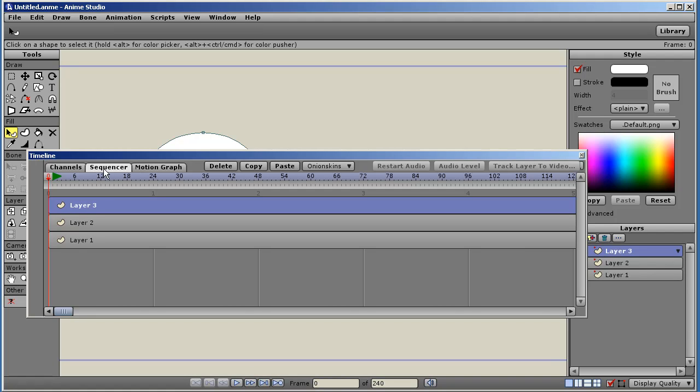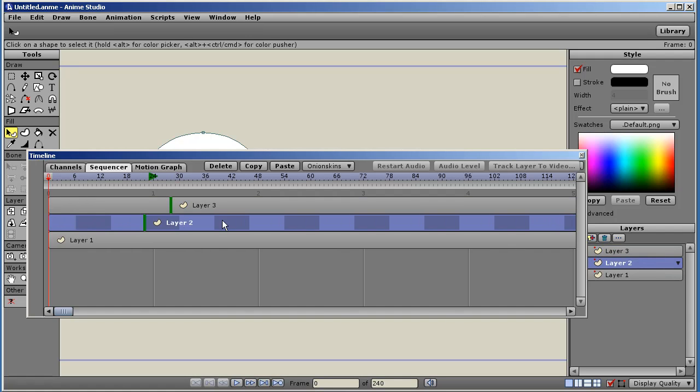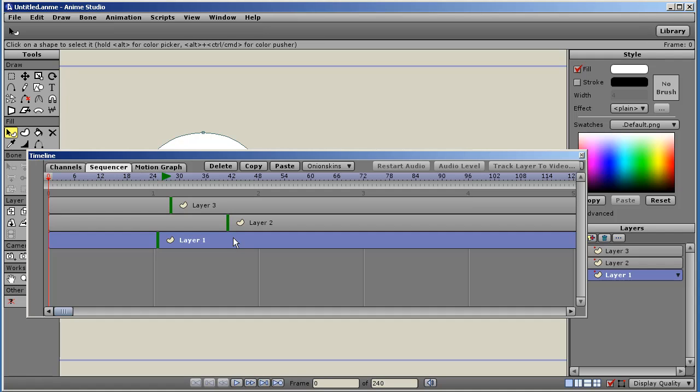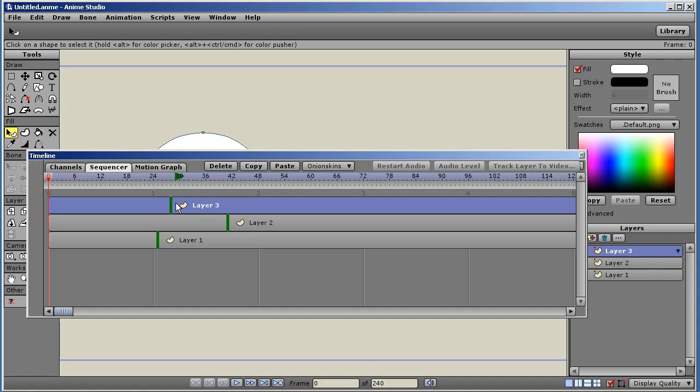The layers now in the sequencer view can be shifted in time. And you'll notice these green lines. The green line indicates frame zero of that layer. The green triangle, when it's selected at the top, is a marker for the start of that layer, which would be frame one.